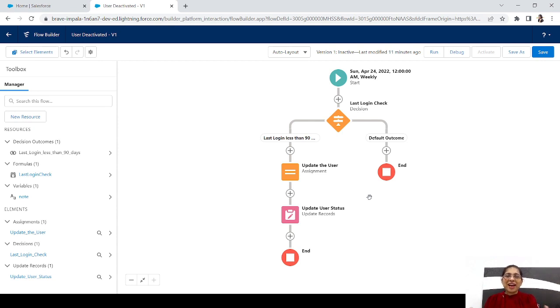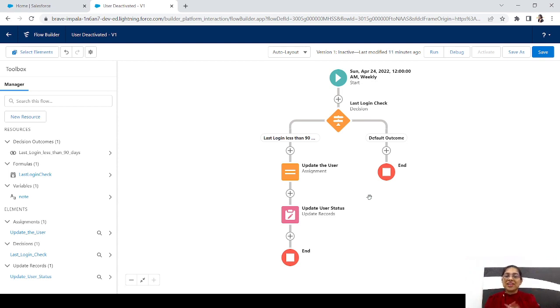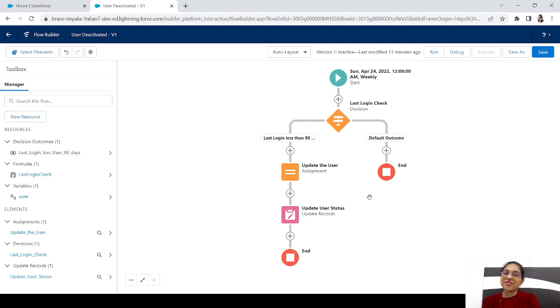That's it for today's example — how to deactivate users that are not useful for our organization. I hope you liked this video and this example. I'll see you soon in my next video. Till then, bye bye, take care and keep learning.